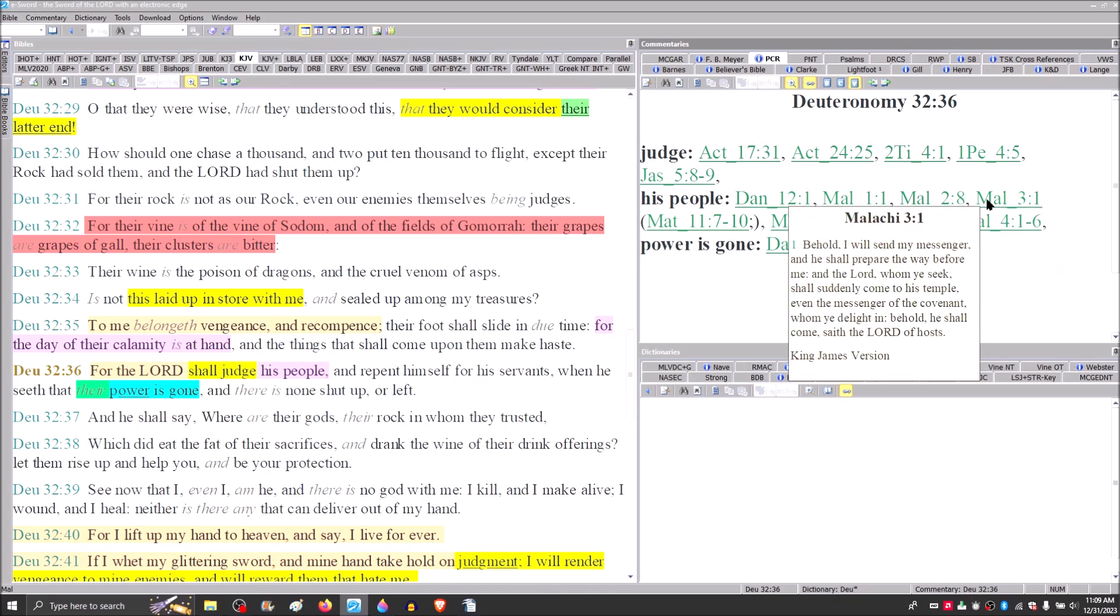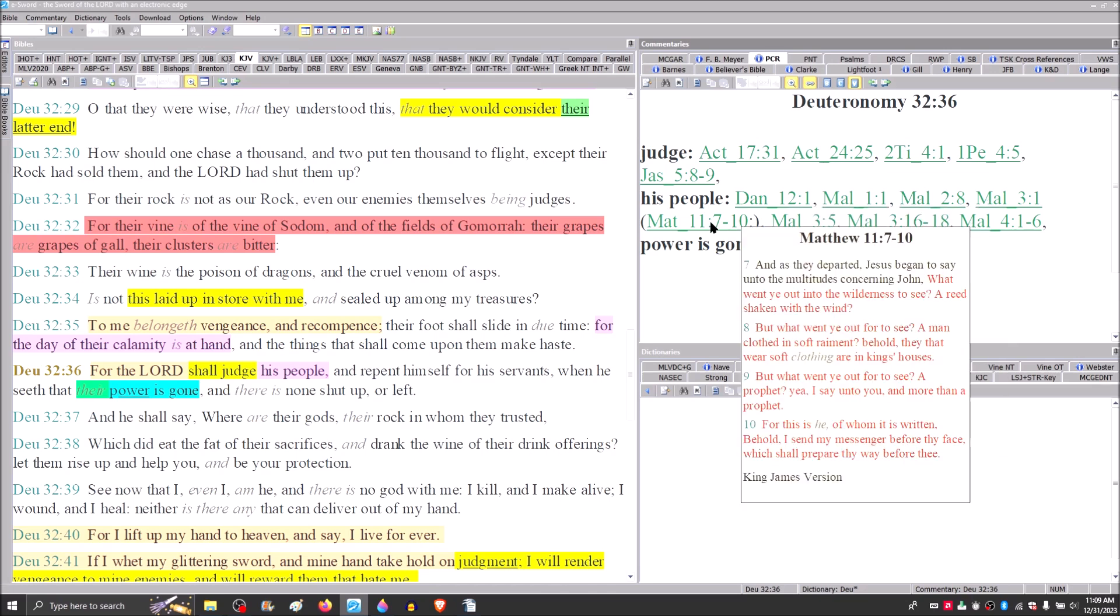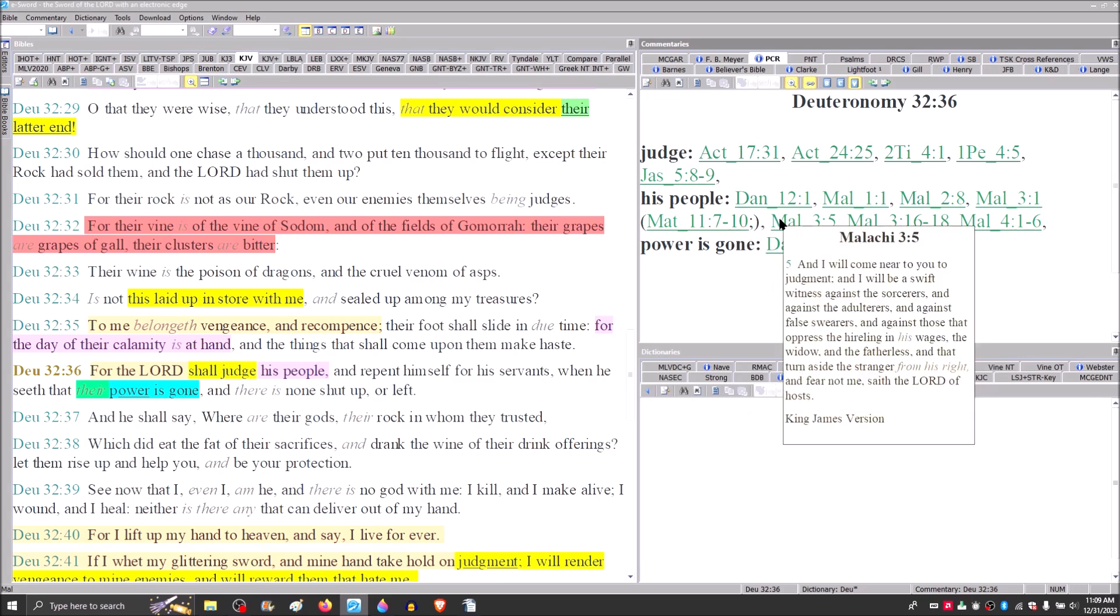Malachi 3:1. Behold, I will send my messenger, and he shall prepare the way before me. And the Lord whom you seek shall suddenly come to his temple. We find Jesus quoting this passage in Matthew 11, 7-10, applying it specifically to John the baptizer. So then in verse 5 of Malachi 3, I will come near to you to judgment. I will be a swift witness against the sorcerers. The widow and the fatherless, the orphans.